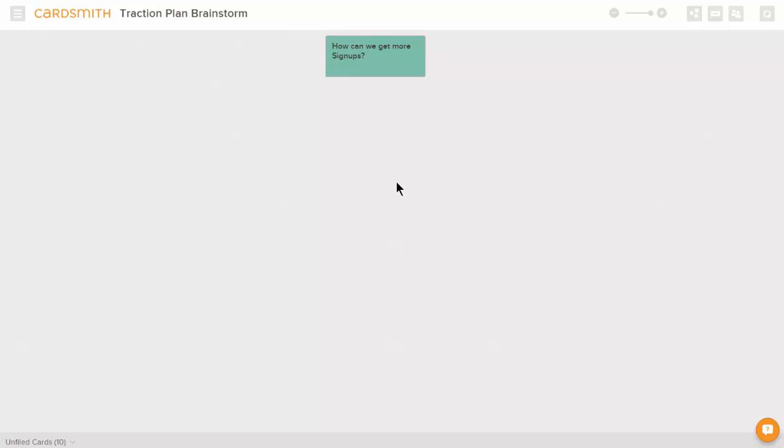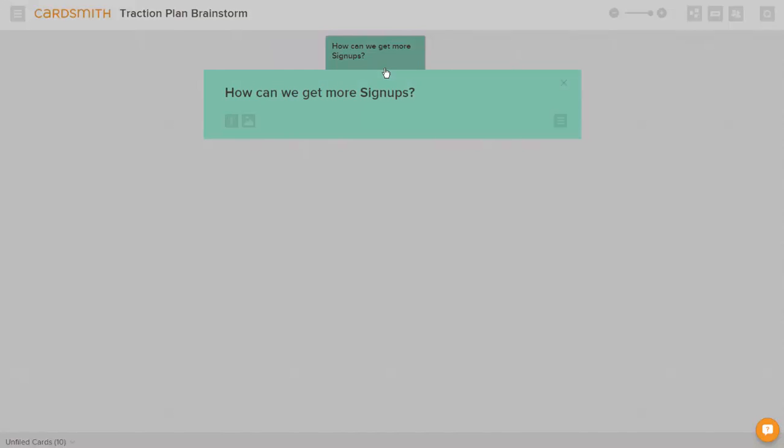Let's demonstrate a Cardsmith use case for team brainstorming and action planning. After all, what good's a brainstorm if it doesn't cause some action? We're getting the remote team together and we're going to brainstorm some ideas for increasing signups to our web application. That's our problem statement.